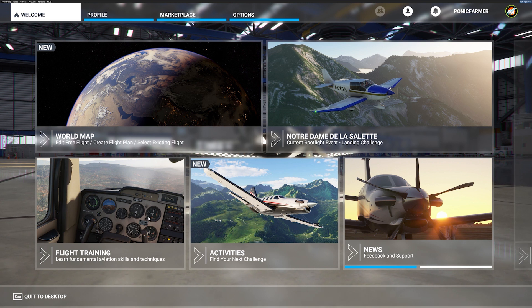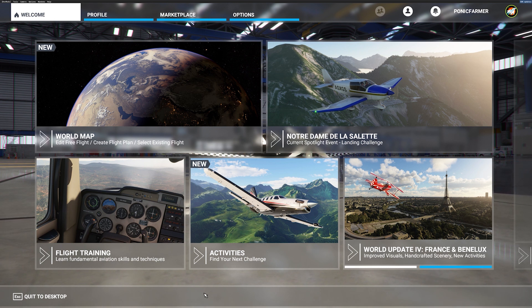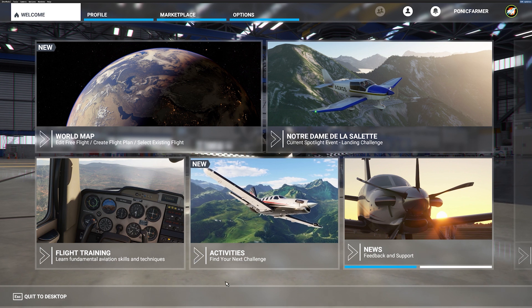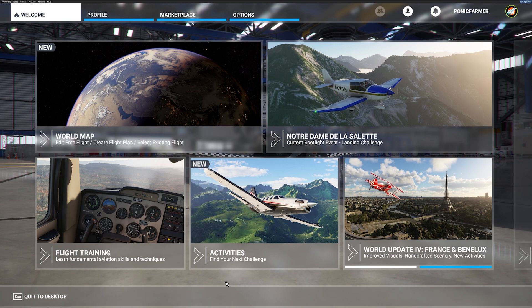Right now I'm in the main menu, and if I go ahead and click the VR shortcut to activate it, I get an error message saying no headset is detected. You may have seen this before, even though your headset is plugged in or you're switching between headsets. I'll show you exactly how to solve this problem.